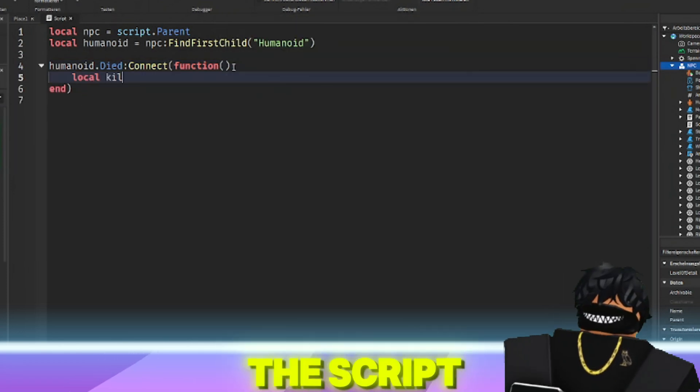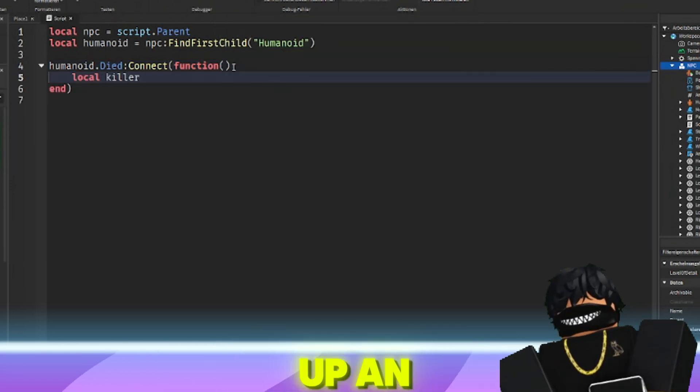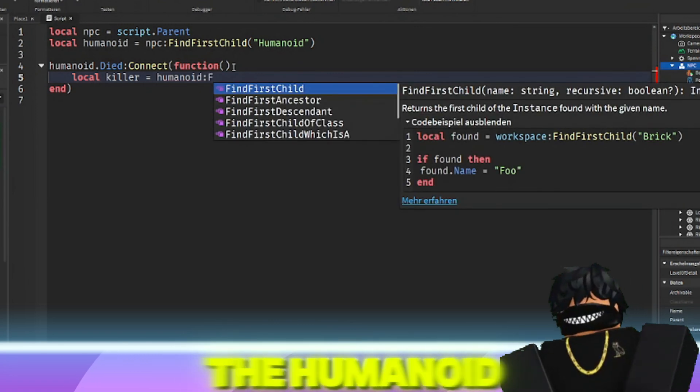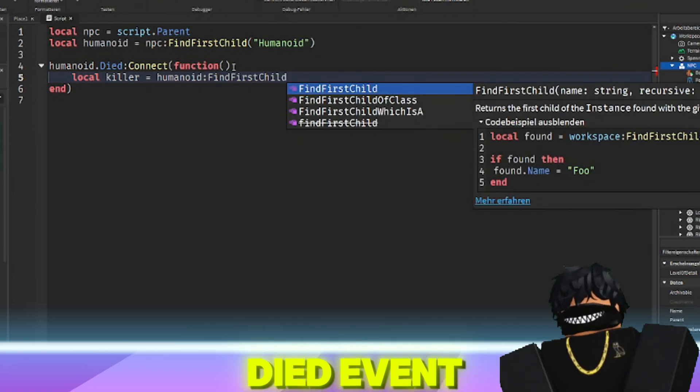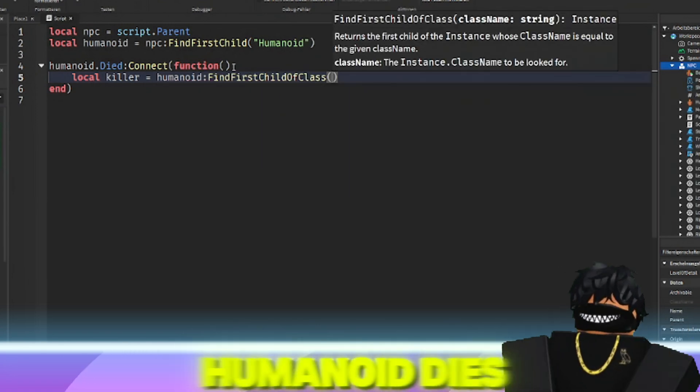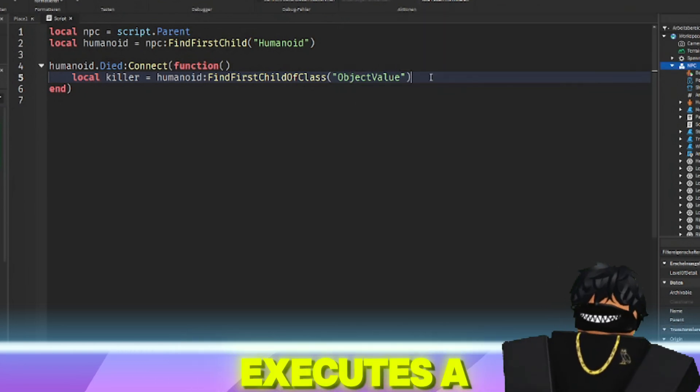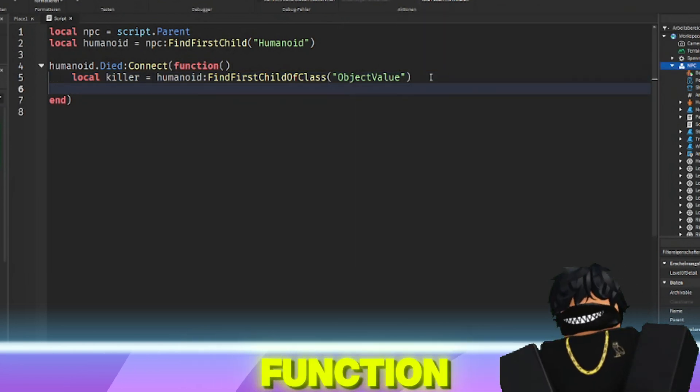The script then sets up an event listener for when the humanoid dies, using the died event. When the humanoid dies, the script executes a function.